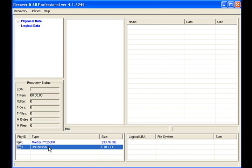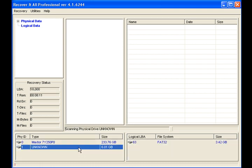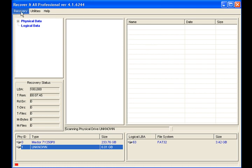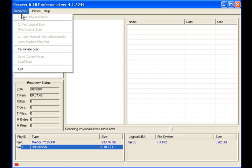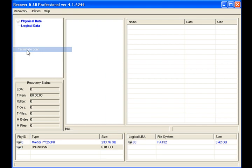What you want to do first is go ahead and try to find the partitions on the drive. So I'm going to double click on the affected drive and let it start the scan. Now it came right up and found the partition that I need. So what I'm going to do is go to Recovery and terminate the scan.